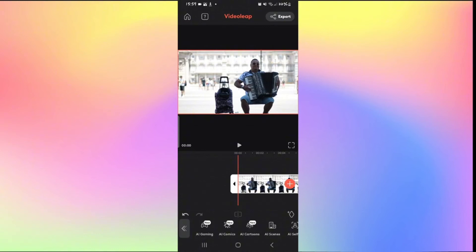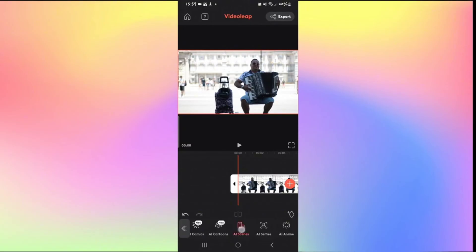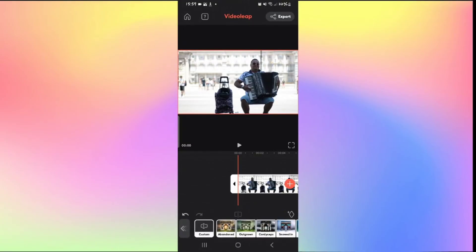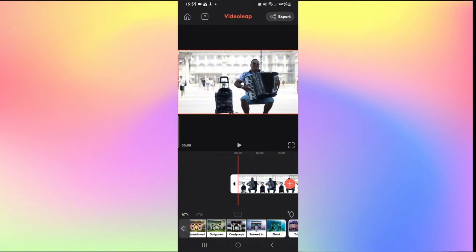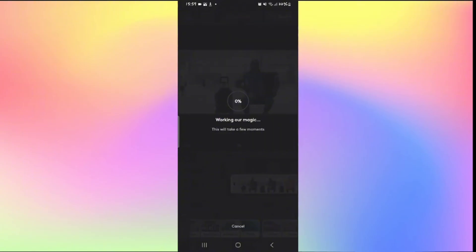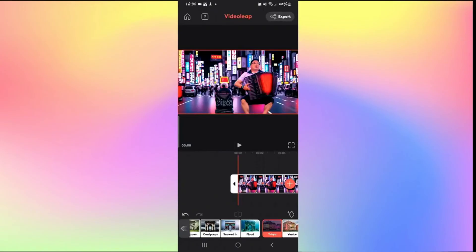From the AIFX page, you will see various options. In order to change your background, tap on AI Scenes. This tab will detect your background and apply various different scenes to it. Simply select your desired background and wait while the video is adjusted. You will then be able to see that your background has been changed.